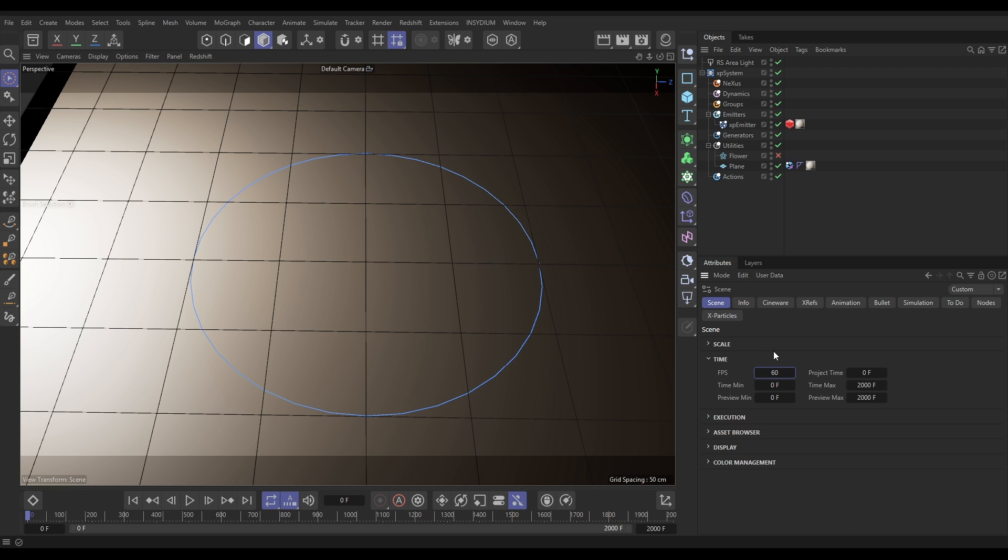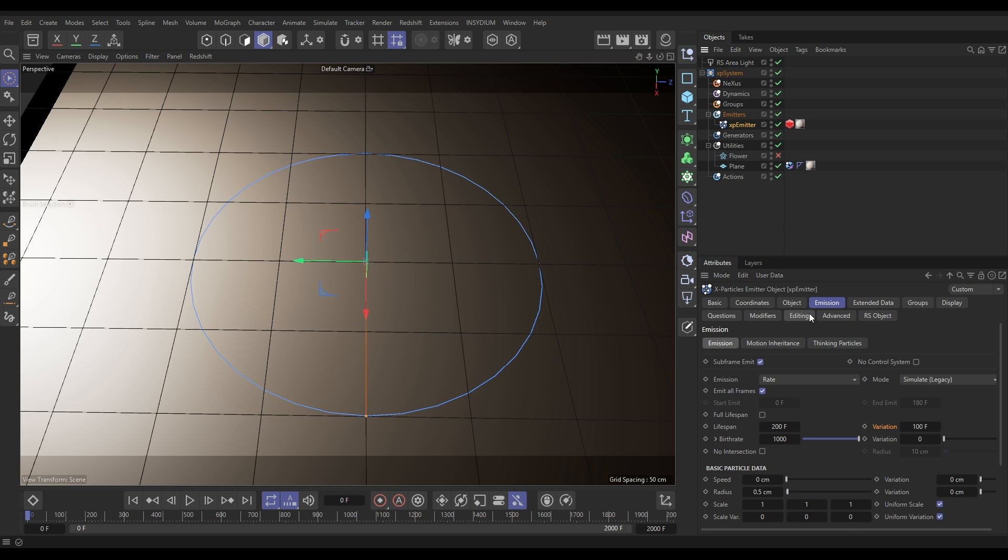Okay so that's cool. Let's go back to our emitter emission tab and because we've made those adjustments, look it's changed the lifespan because we've changed the frames per second and actually we don't want that so I'm going to put that back to what it was, 100 to 50. Excellent.